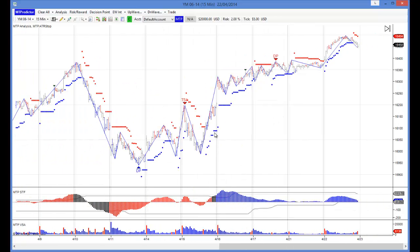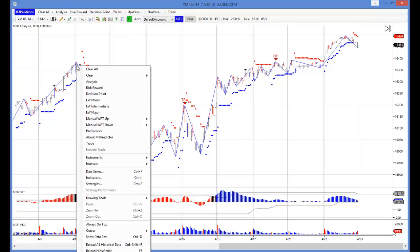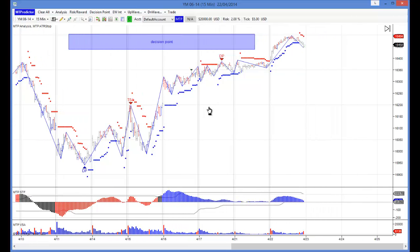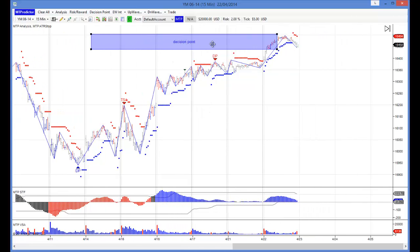So if I zoom out on the YM, you can see it rallied strongly all yesterday, but - and this is the important point - there was a nice big pivot high here. So before yesterday even opened, what the more experienced MT Predictor users would have done would have gone back to that pivot high, right mouse click, and placed the decision point level on the chart. Now this is great because this is leading - in other words this level would have been on your chart before yesterday even opened.